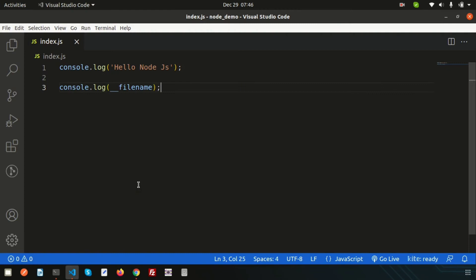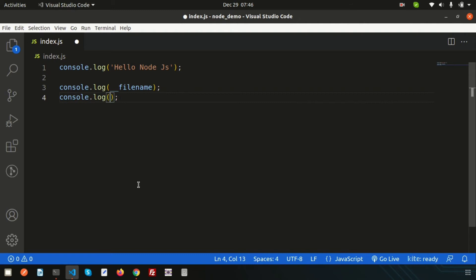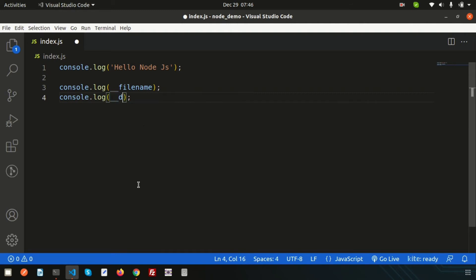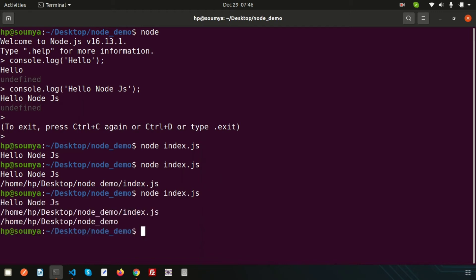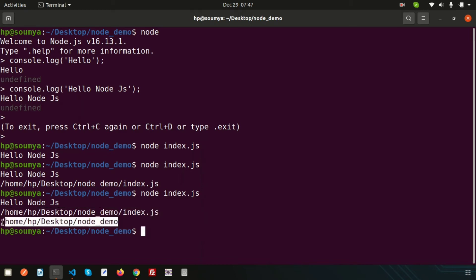Similarly, we can access another global object: console.log(__dirname) gives us the directory from which the file is running. It will not give the file name but will give the directory structure — in this case, 'node-demo'. This is still the absolute path, just the directory instead of the full file path.